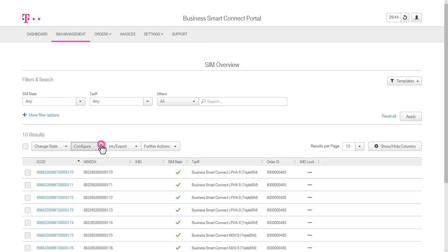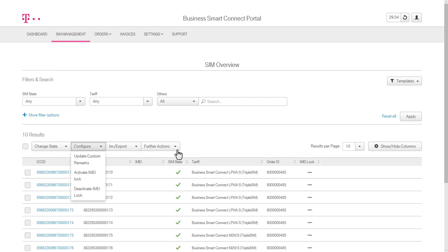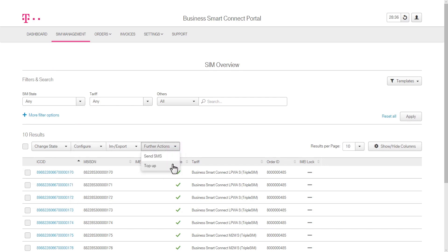Furthermore, you can activate or deactivate the IMEI lock and update custom remarks, as well as purchase a top-up for additional data or SMS volume.